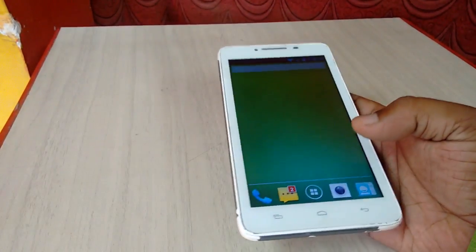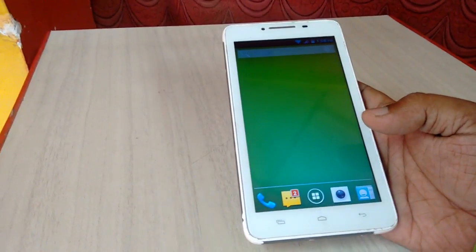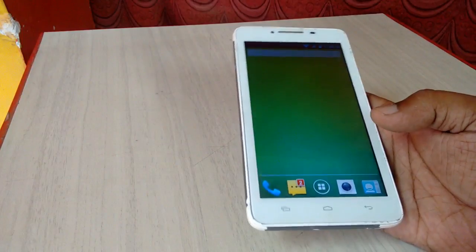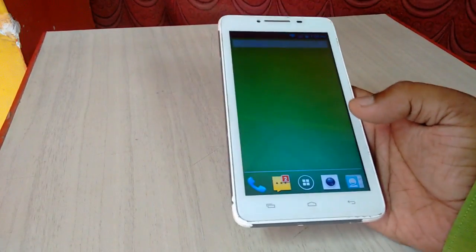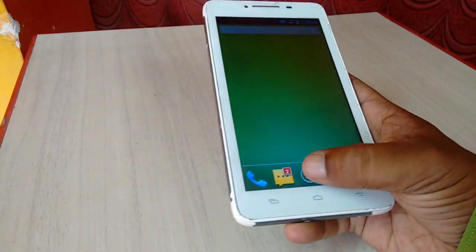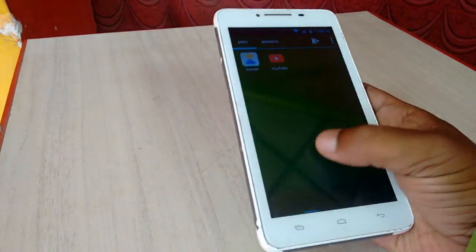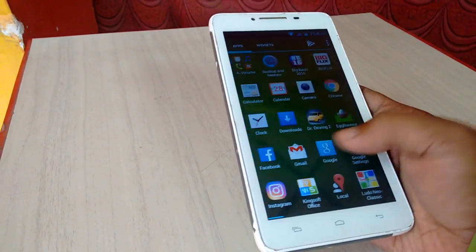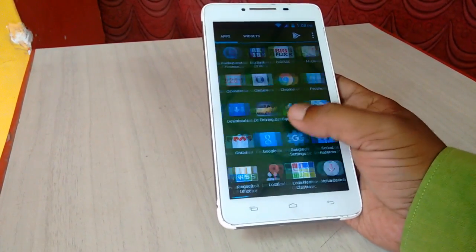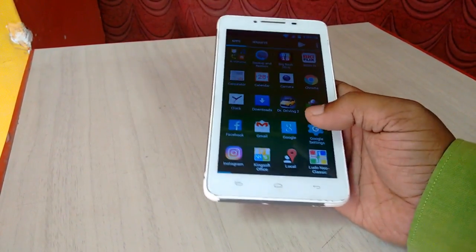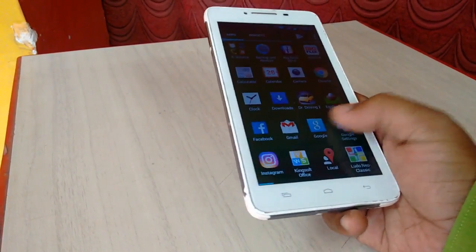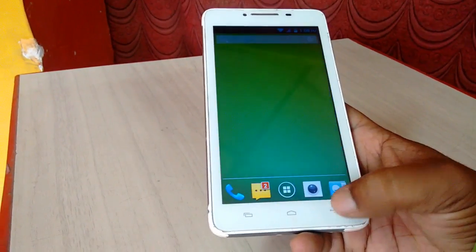Hey guys, this is MJ. In this video I will show you how to enter safe mode in an Android phone. By doing this you can fix a lot of problems, like apps not working properly. You can disable all third-party apps and fix other Android issues. So let's see how to enter safe mode.